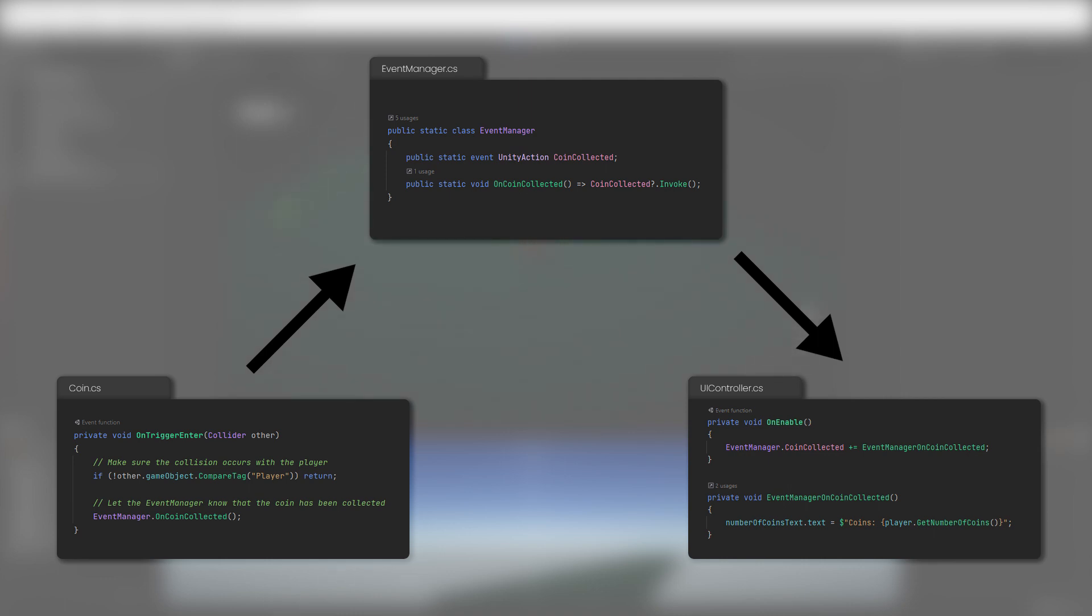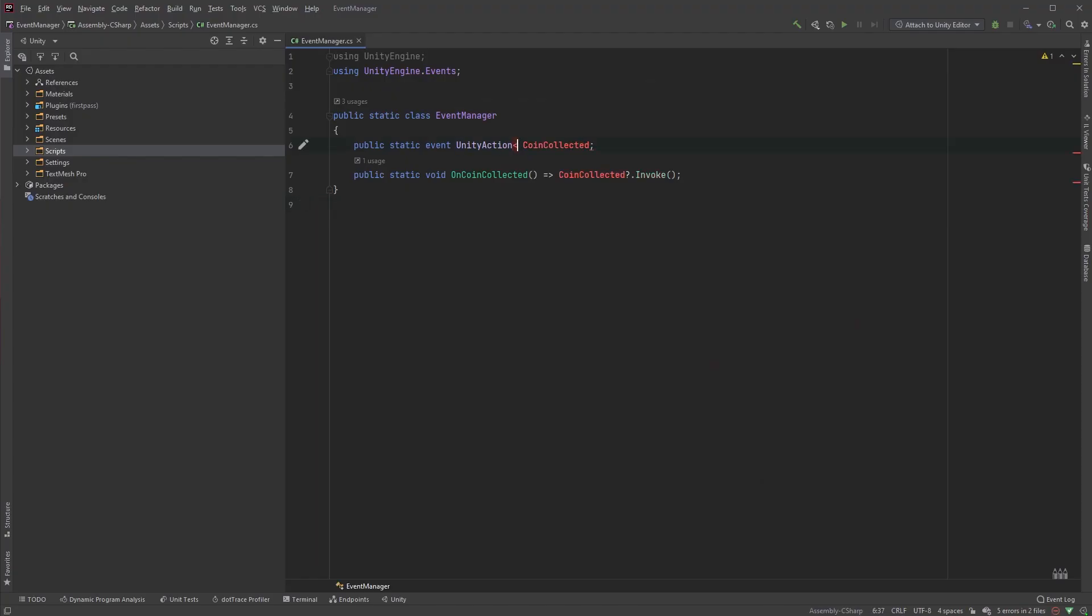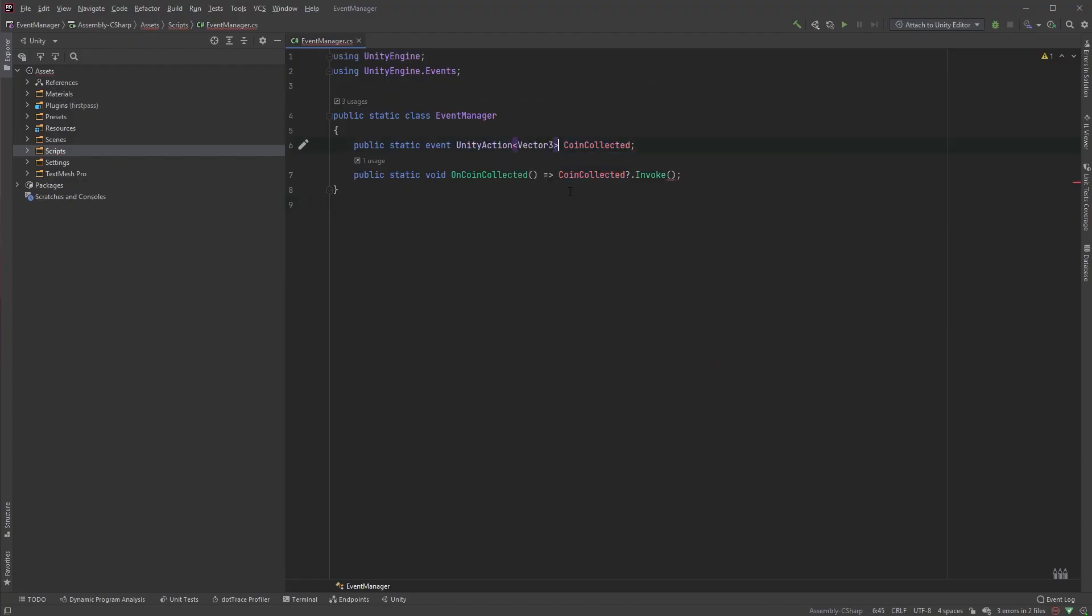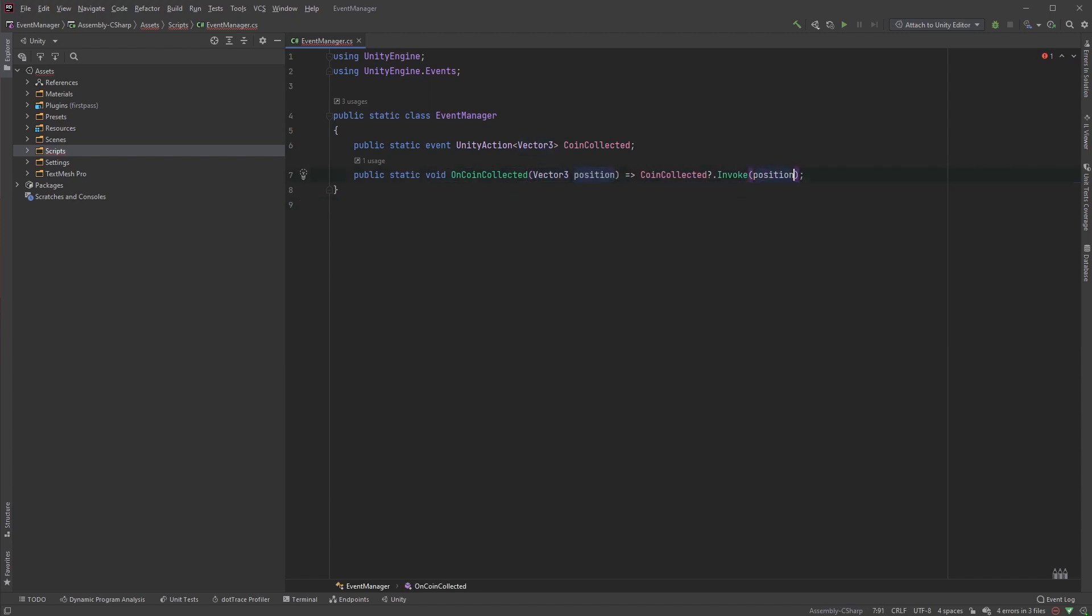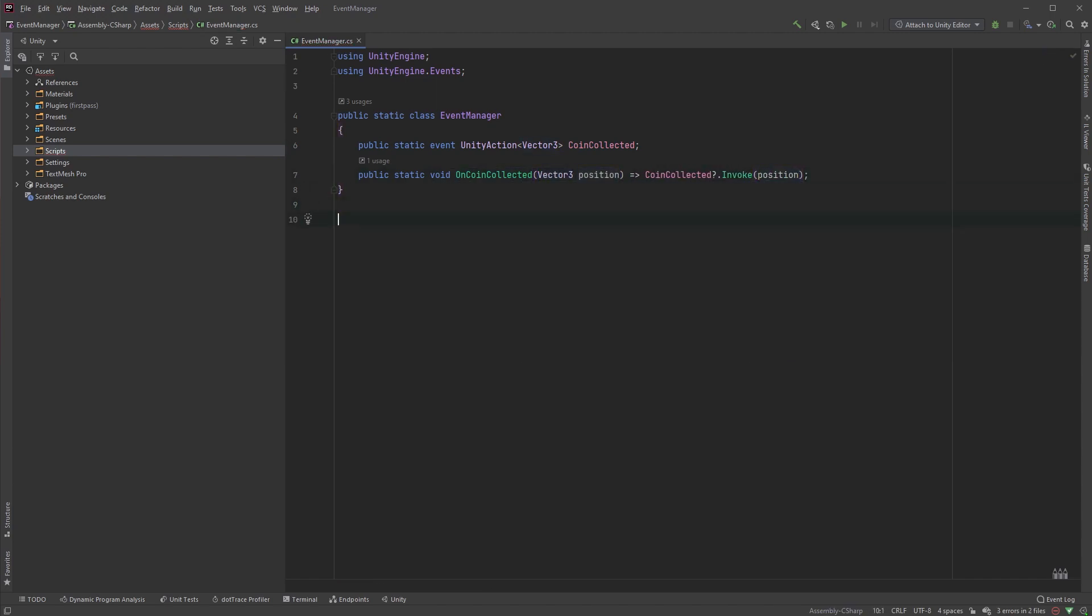You can also pass parameters in the event. Again, this is very easy. Open up your event manager and add a Vector3 to the action, and edit the line below it to look like this. This now expects a Vector3 value.